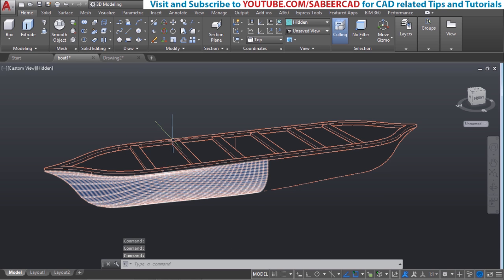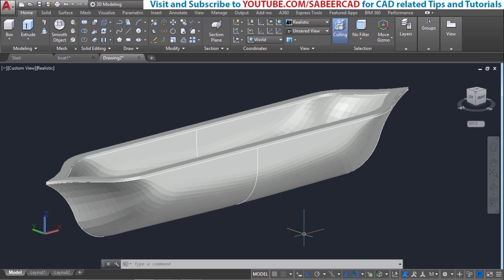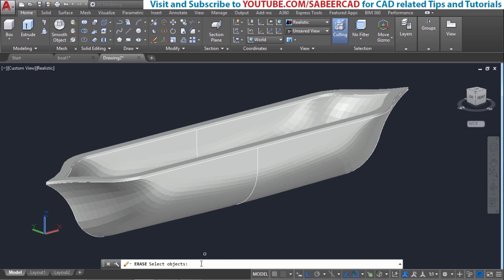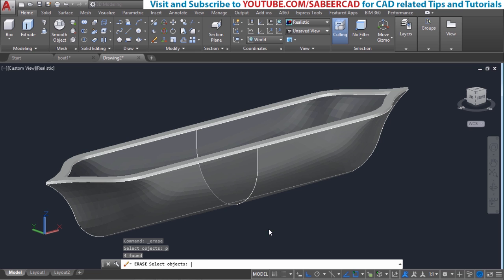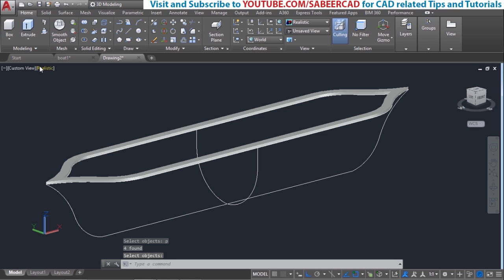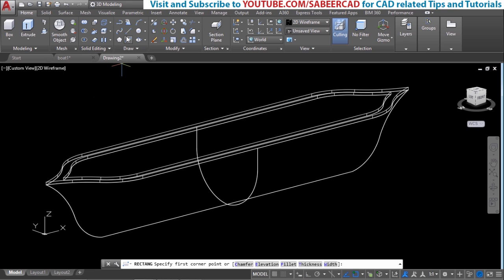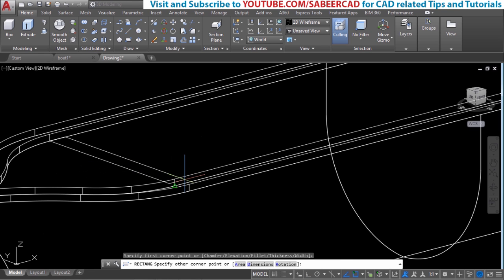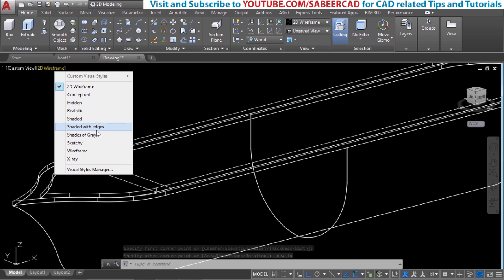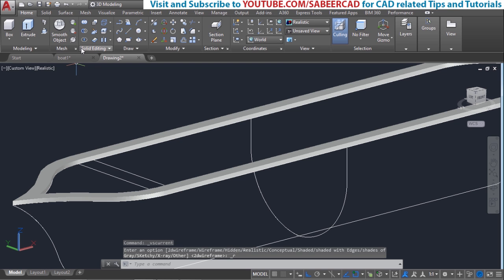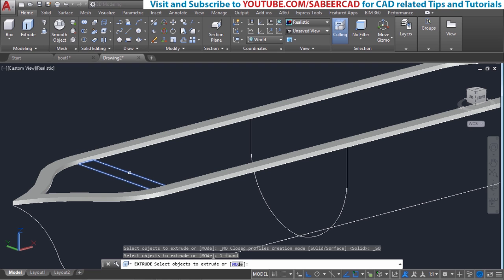Next I'll create the cross members. Before creating the cross members, erase the meshes again. When selecting objects, instead of reselecting the meshes, use the shortcut key 'P' — P stands for previous, and AutoCAD memorizes the previous selection. After erasing, change the display representation to 2D wireframe. Create a rectangle with this particular point as the first corner, then drag to specify the nearest point as the second corner. Change the display representation back to realistic.